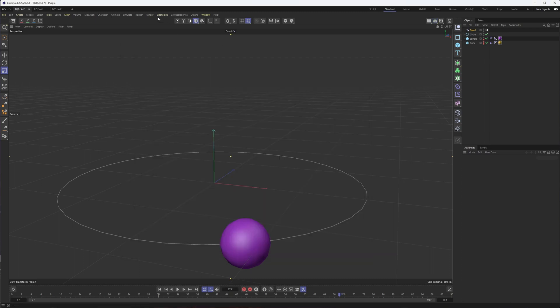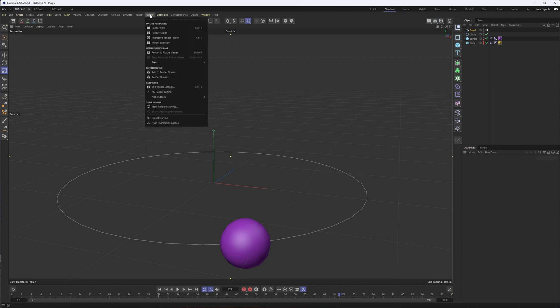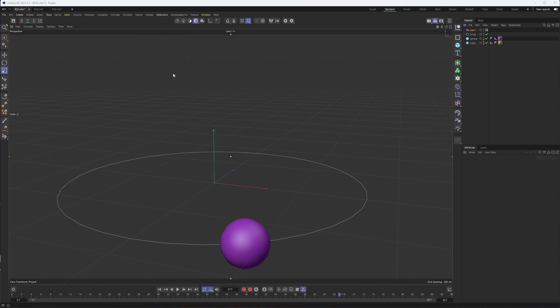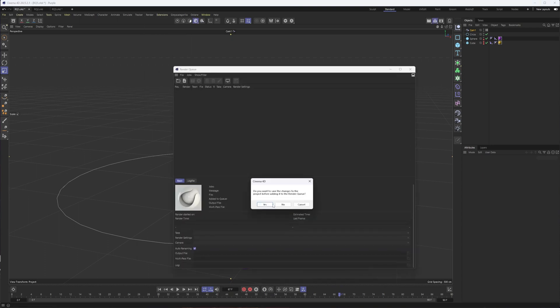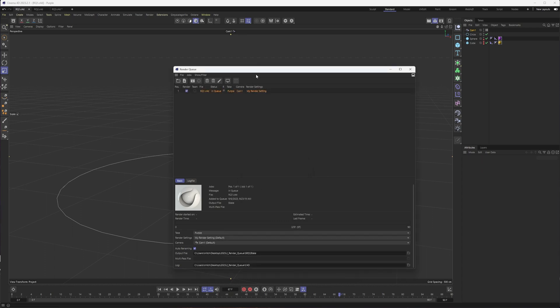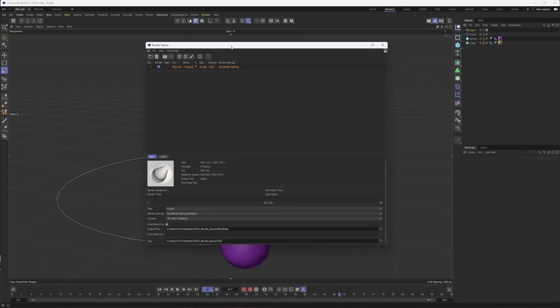There's two ways you can open up the render queue or add an open project to the render queue. From the render menu here, you can choose either add or open the window. So if I choose add, it will do just that. And if I have any unsaved changes, it will ask if I want to save my project first. I would generally recommend hitting yes, unless you have a very good reason to hit no.